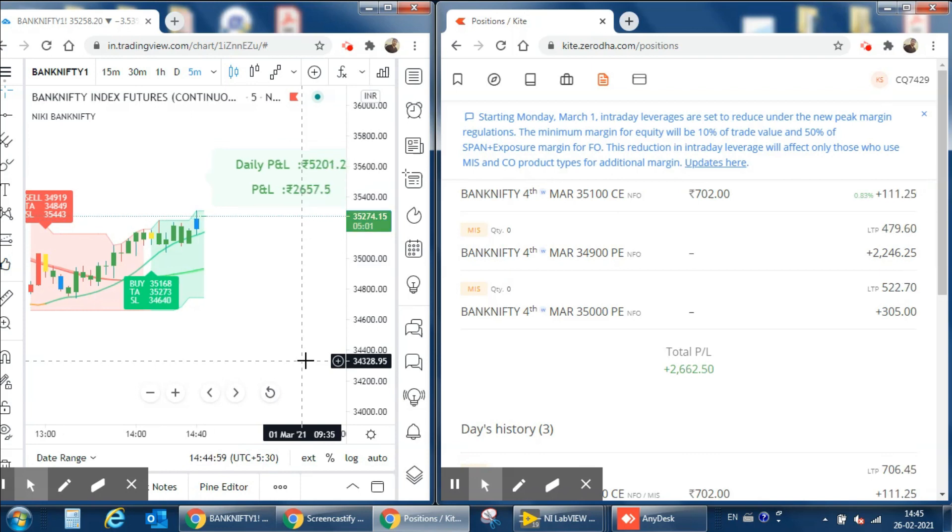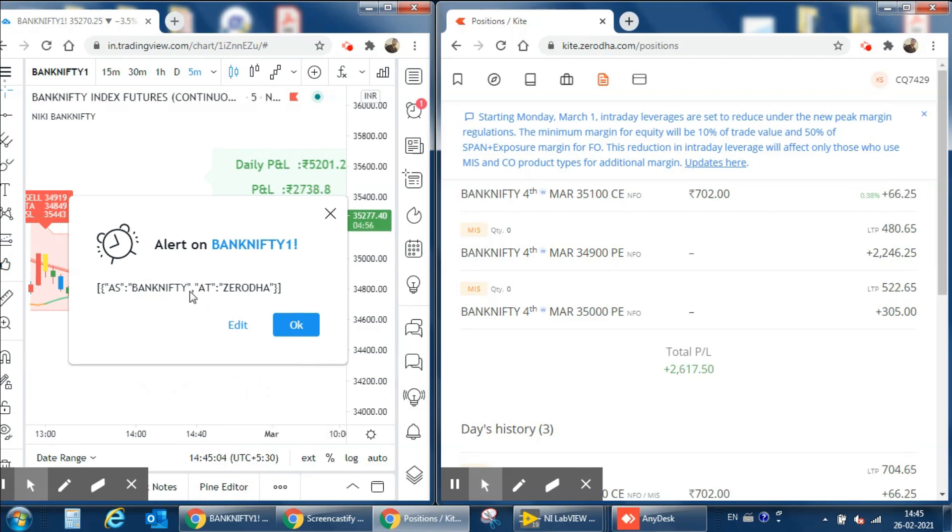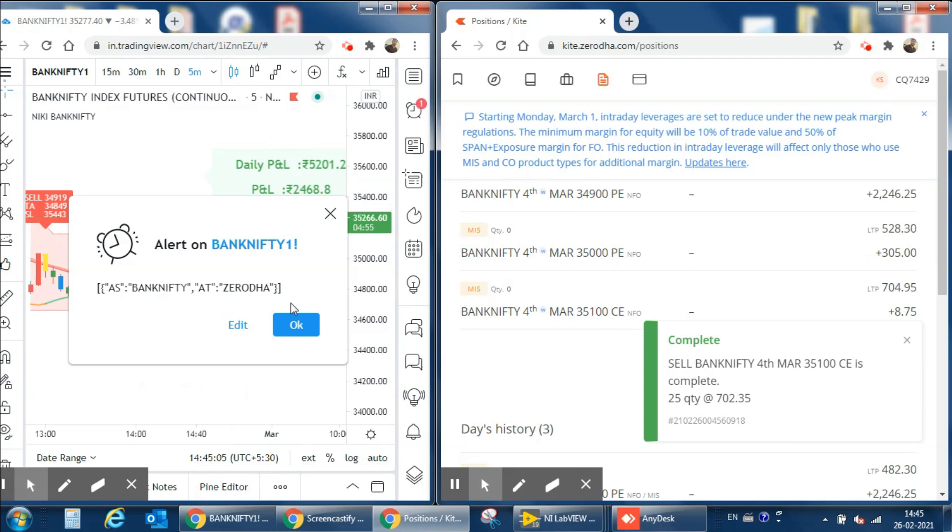Now we can see that the blue candle is confirmed and we got one square off signal in Trading View. In case of Saroda, we can see that the order is completed properly but with some delay.